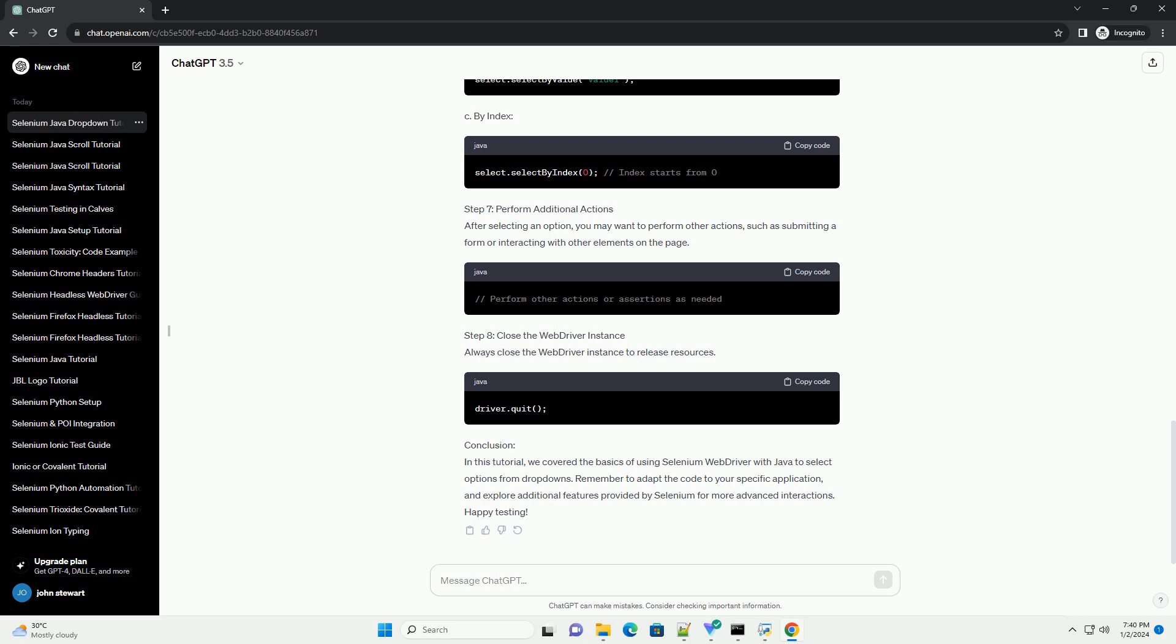Step 6, select options by visible text, value, or index. Now, you can select options from the drop-down using various methods. A. By visible text. B. By value. C. By index.